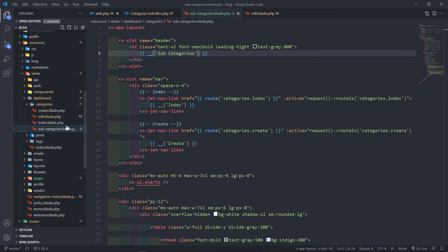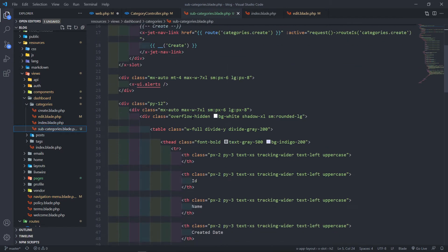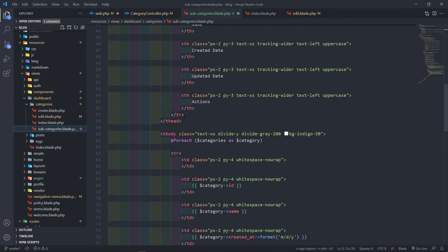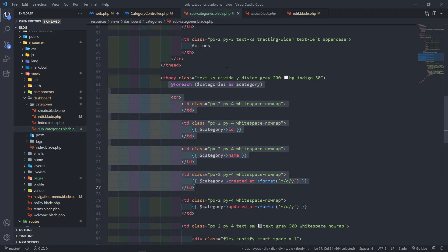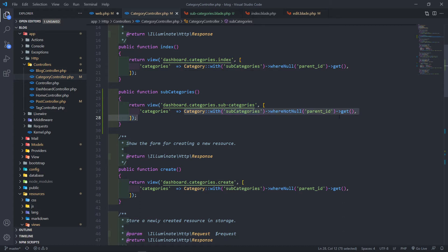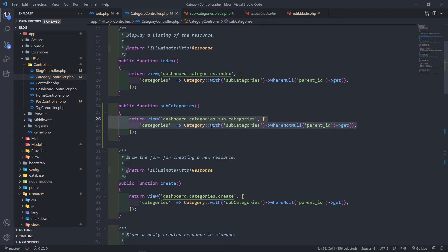In this view, I copied everything from the index method and pasted it here with a couple of changes. I just removed the subcategories inside the loop. We're going to iterate over the categories, and this categories variable comes from the controller. We filter categories where the parent ID is not null — remember, main categories have a null parent ID, while subcategories have a non-null parent ID, and we get them right here.